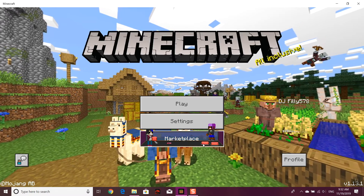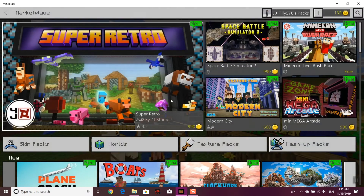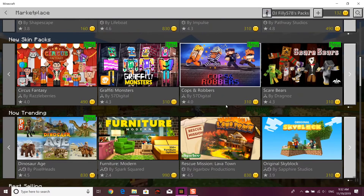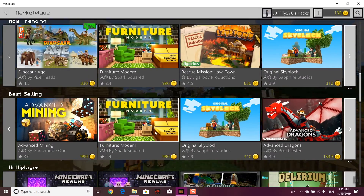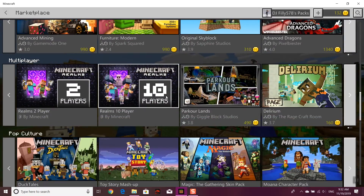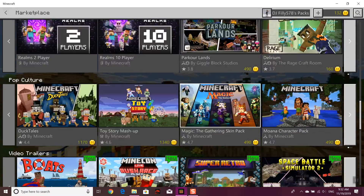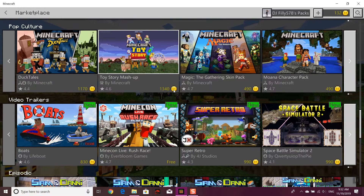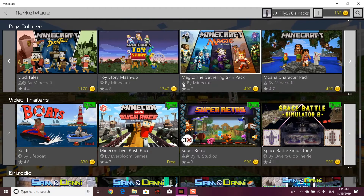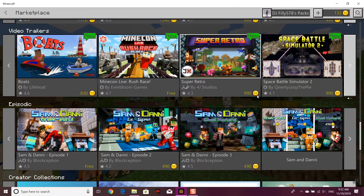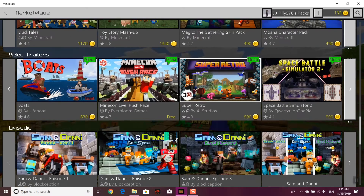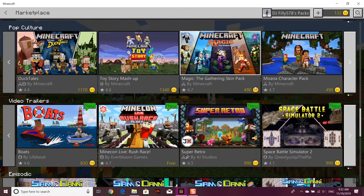Marketplace is actually a way for Minecraft creators to sell their content — behavior packs and texture packs. There's loads of content here, all approved by Minecraft. As you can see, on most of them there's a number — that's how much it actually costs, and most of these cost Minecoins, which cost real money.